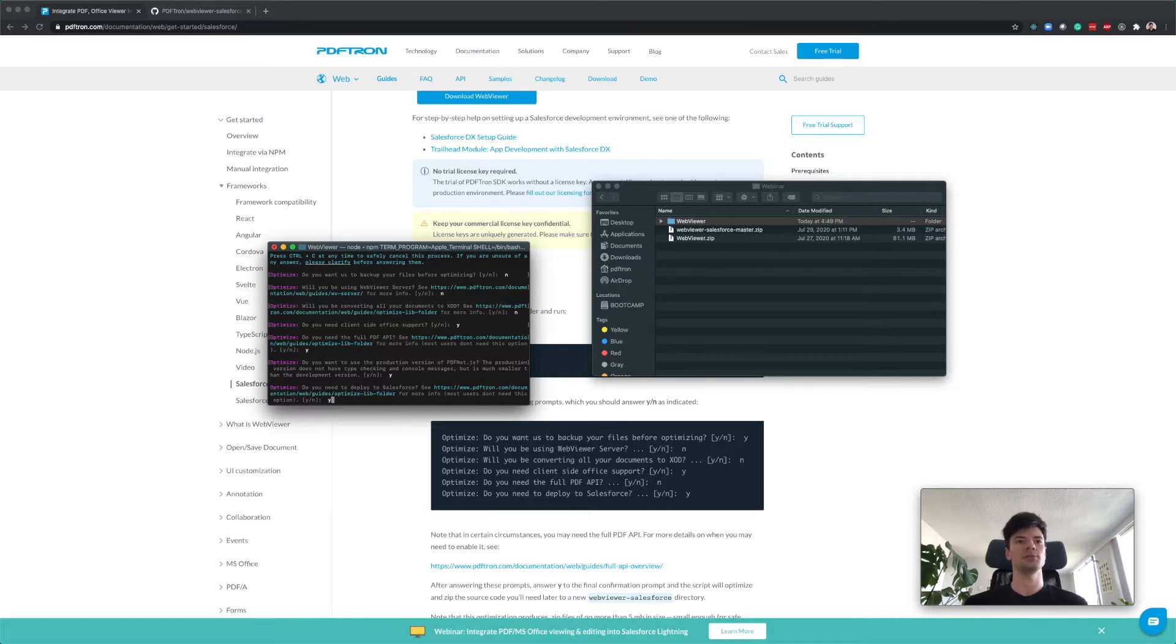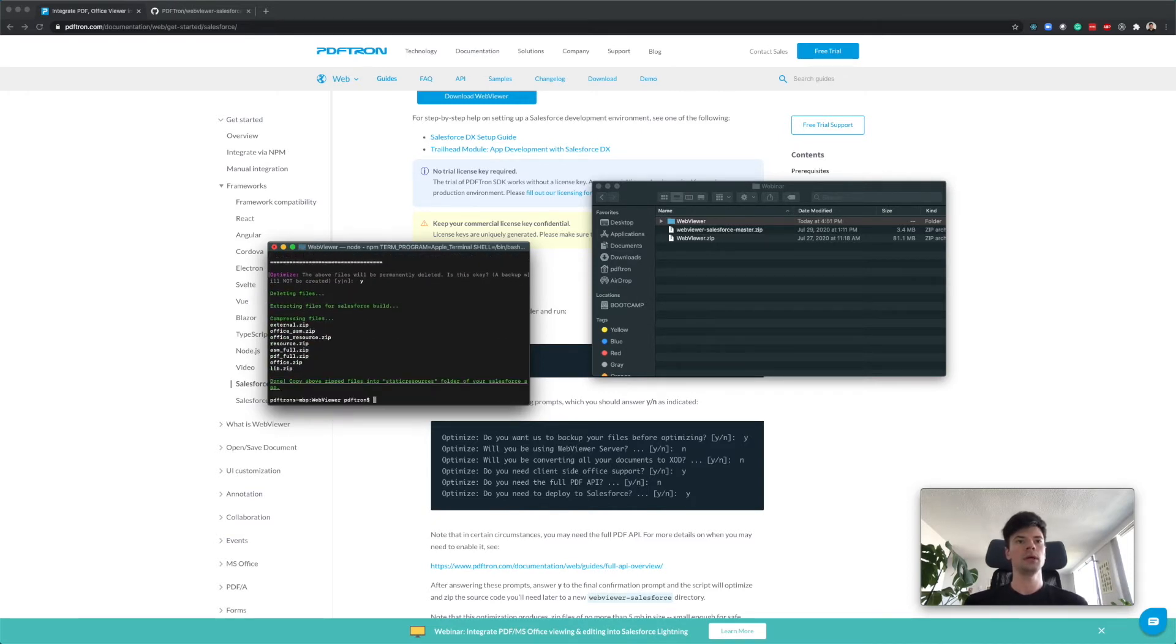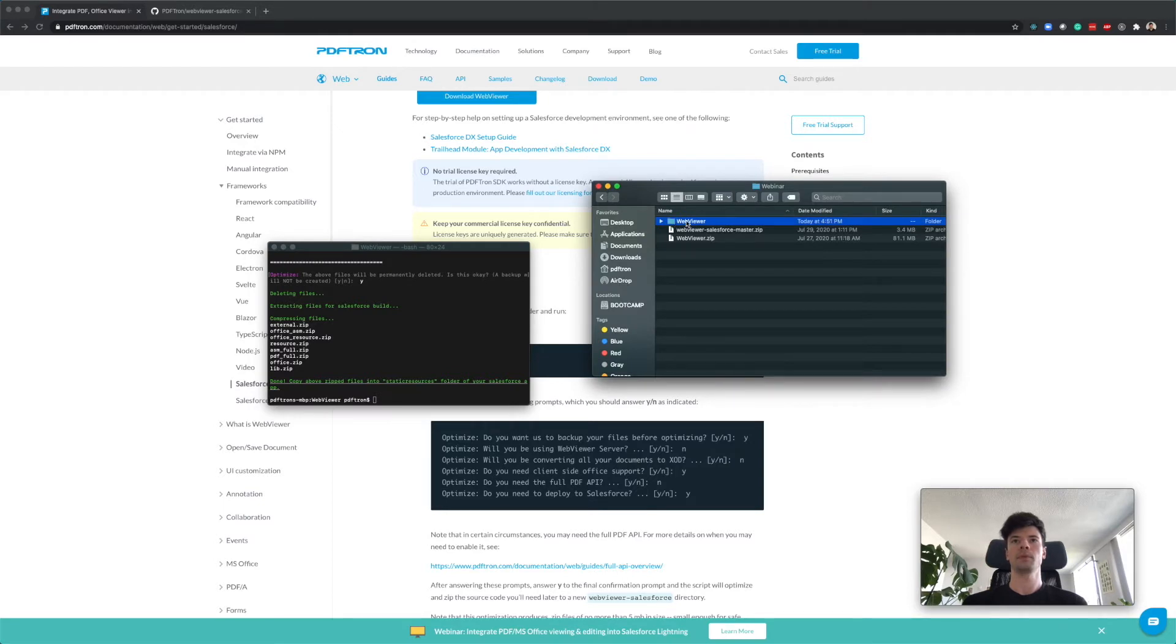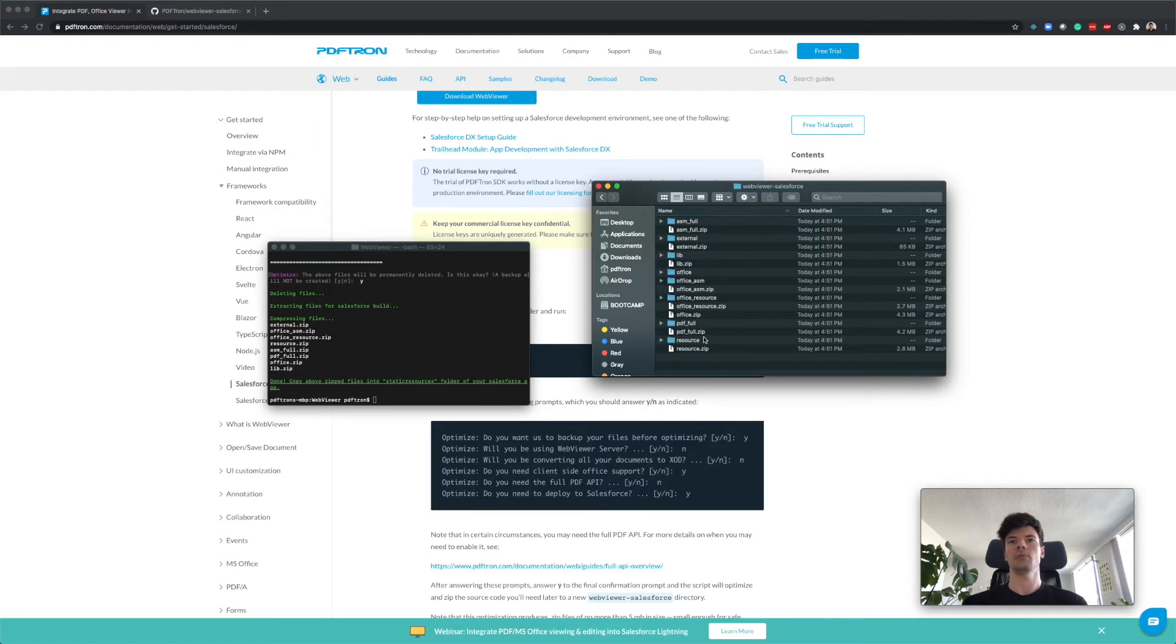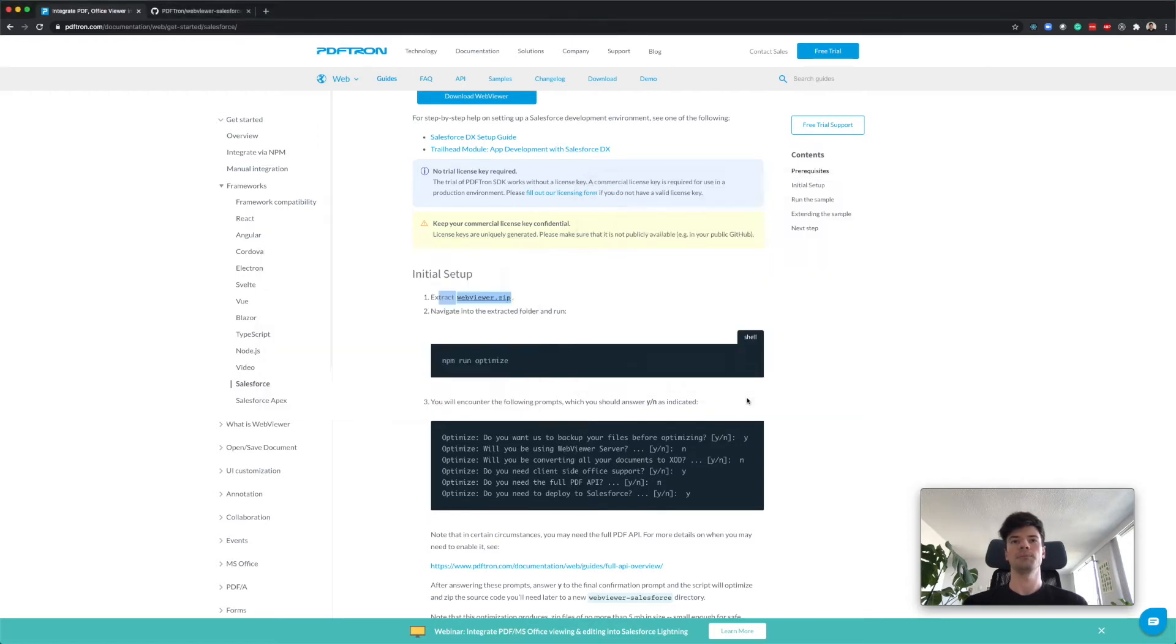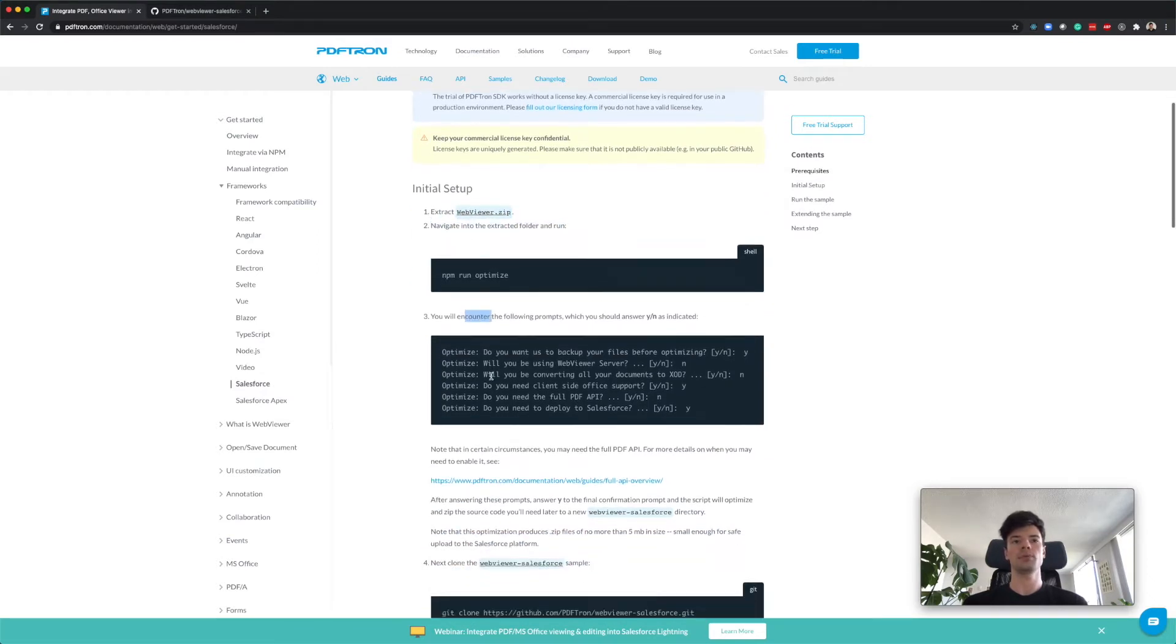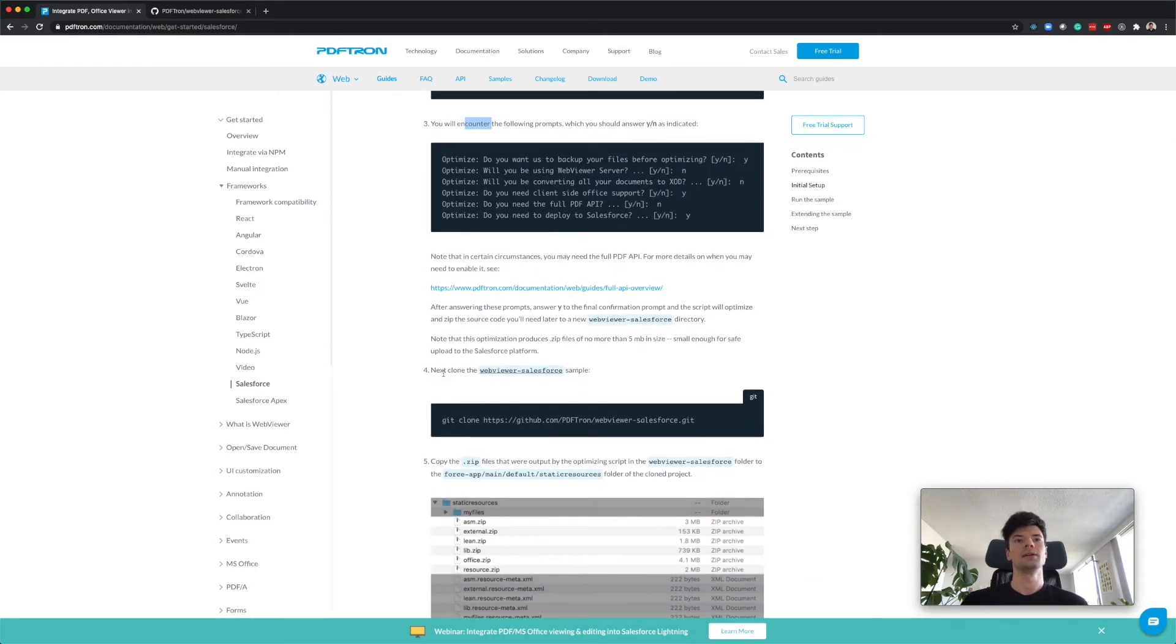The last question, the most important question, is whether or not we want to deploy to Salesforce. I'm going to say yes to that because that's what we want. Looks good to me. Now it will prepare a special build of WebViewer SDK specifically for Salesforce. Let's navigate and see what it built.